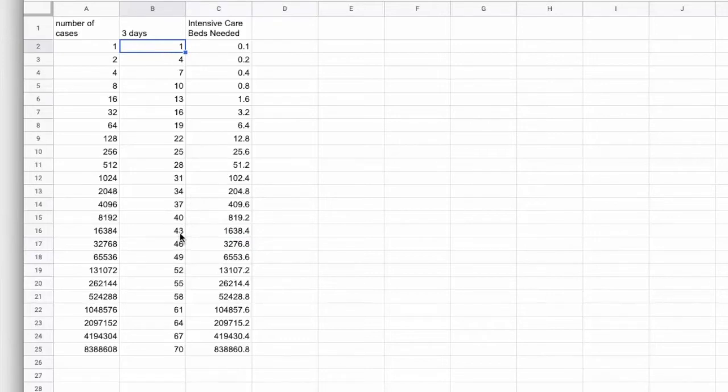Now, remember, this is not the number of cases we have in the country. This is the number of cases we have confirmed in the country. The number of cases we've detected, essentially.